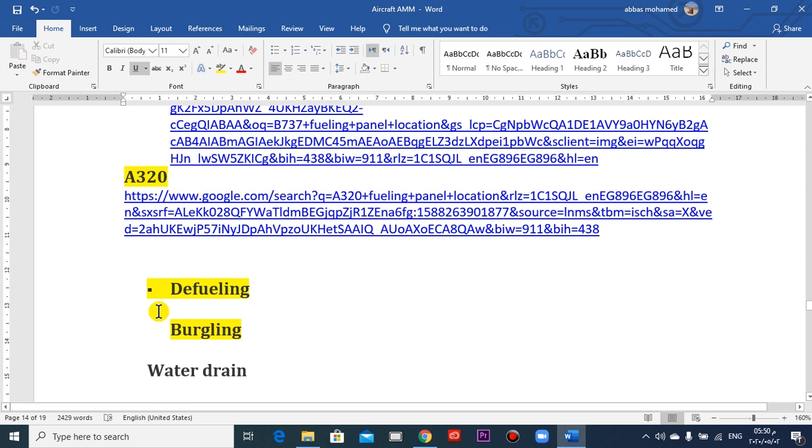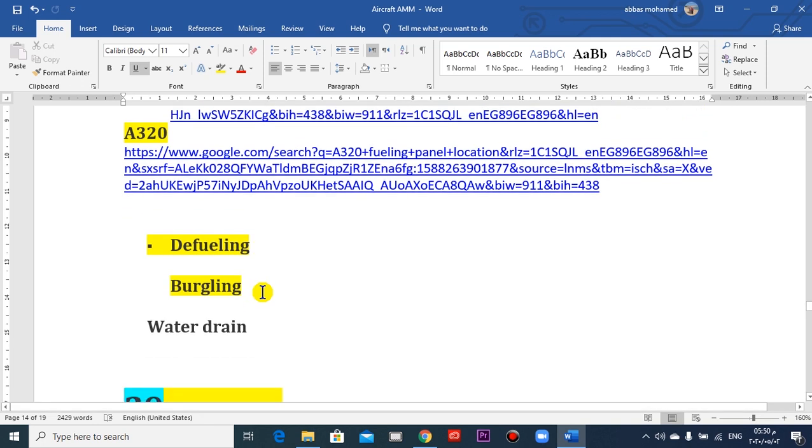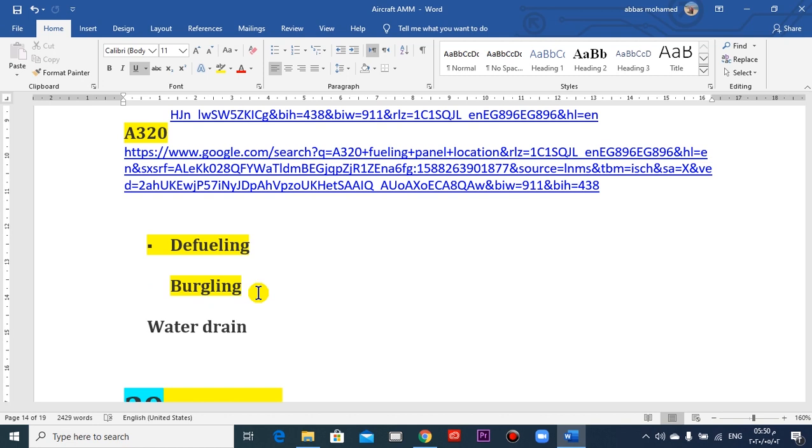Purging, which means I don't want any vapor or any residue of the fuel in the tanks. This is a dangerous procedure here.